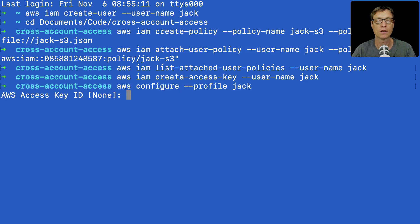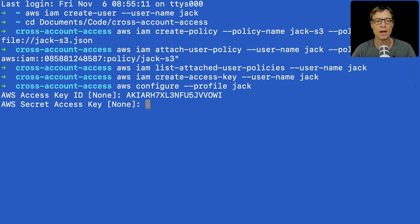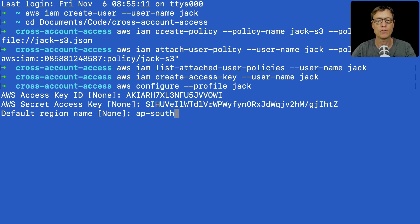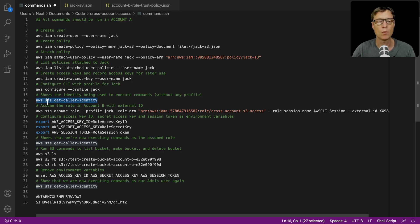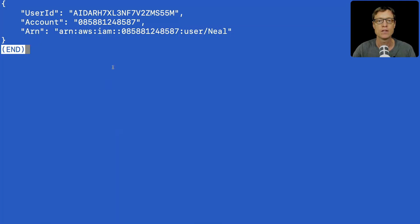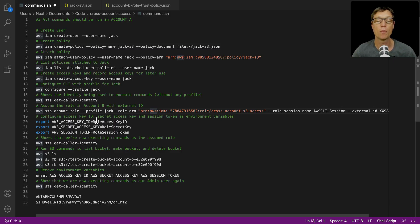Let's run the configure command. It asks for the access key ID, the secret access key, and the default region name — I'm using ap-southeast-2 because I'm in Australia. It doesn't really matter what region you use since we're working with S3 and IAM, which are both global services. I'm going to run 'aws sts get-caller-identity' to show the identity being used without specifying a profile. We can see we're running as my user account in DCT management — account A. What we need to do now is assume the role, but we haven't created the role yet.